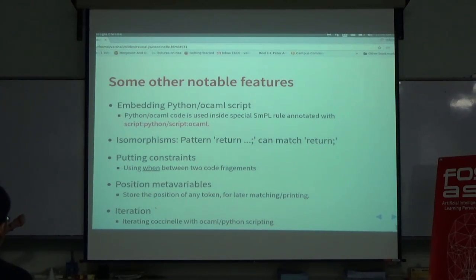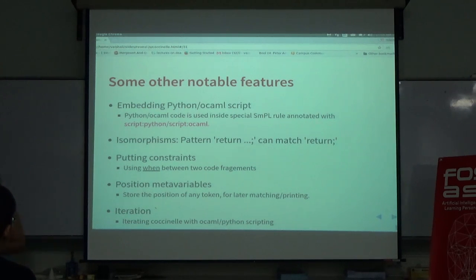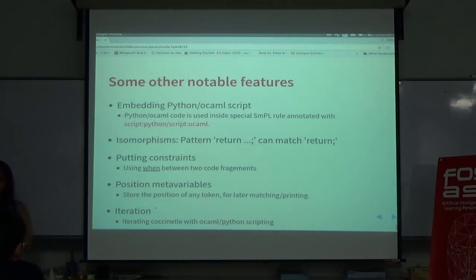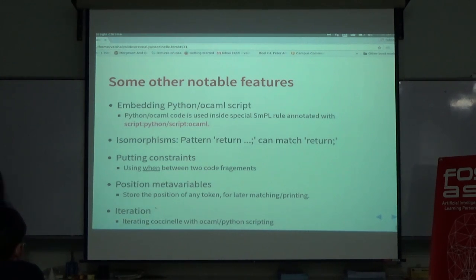Iteration is done with OCaml and Python scripting. It can be possible that you have five rules and some of these rules should happen in one file while some can happen in header files or other .c files. In those cases, when you want to do inter-procedural analysis, you can use iteration. You can have a hash table and hold the first two rules, then change the other things accordingly.